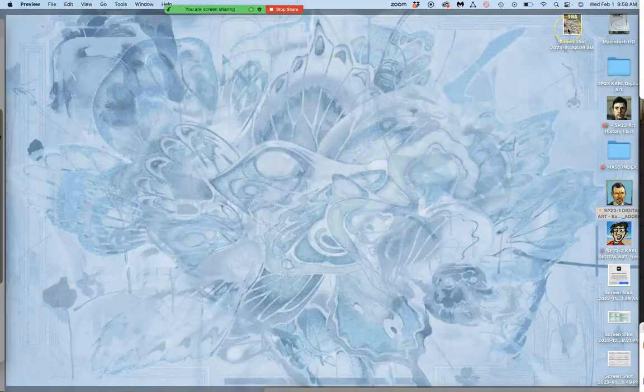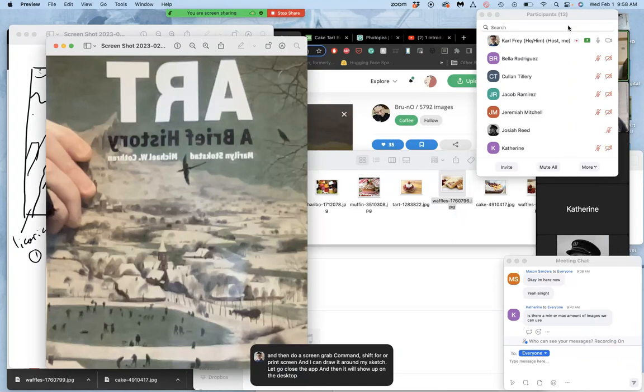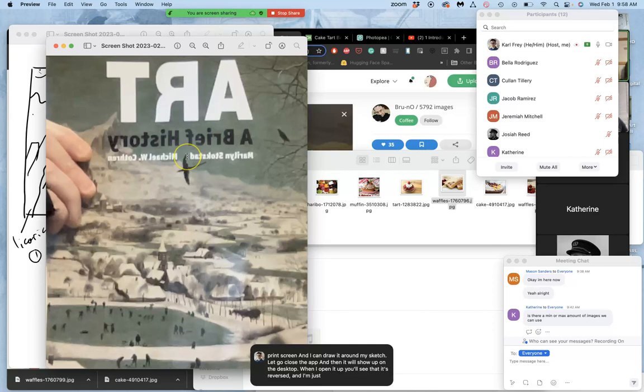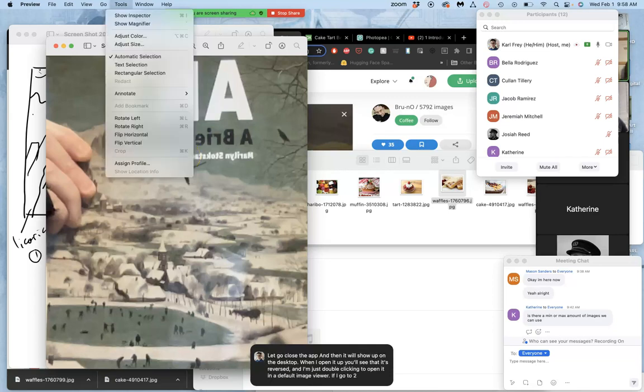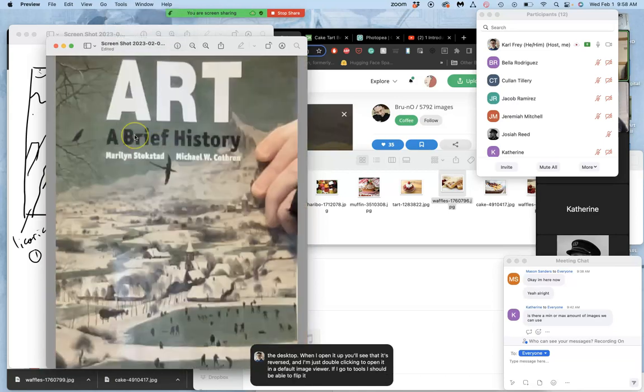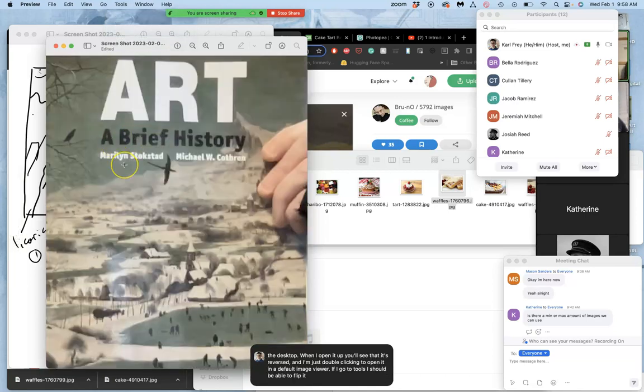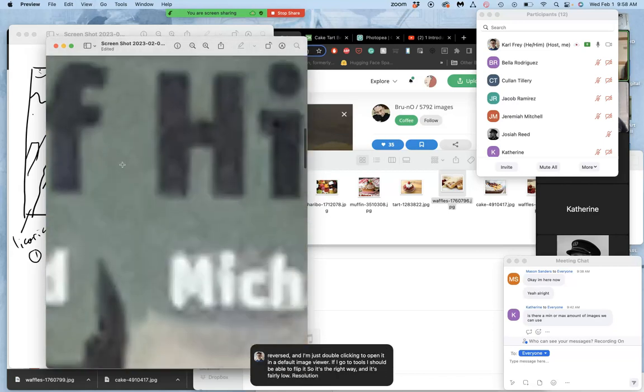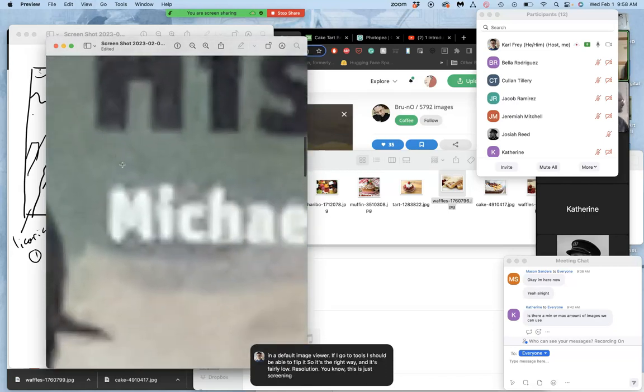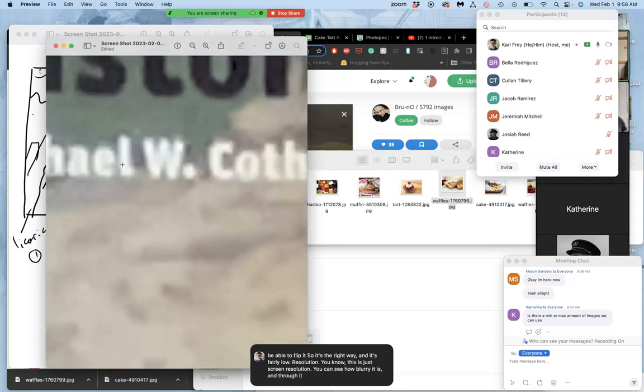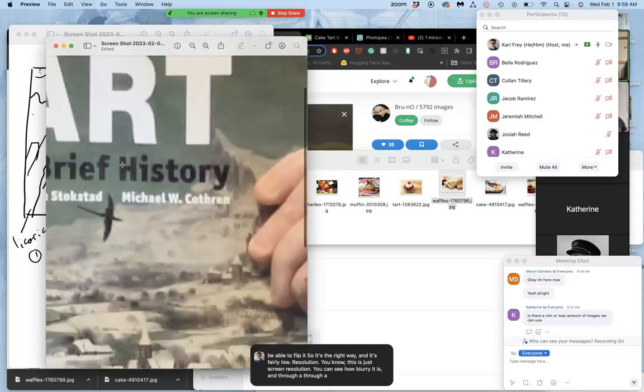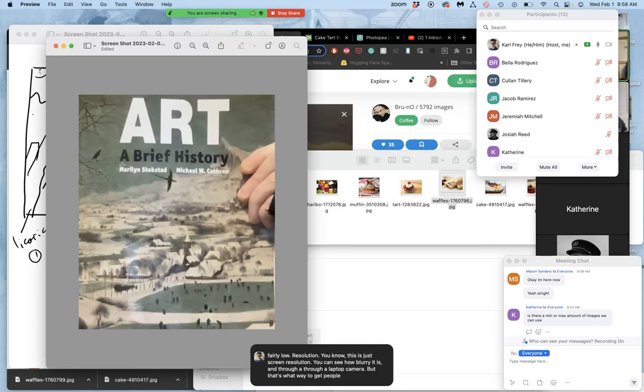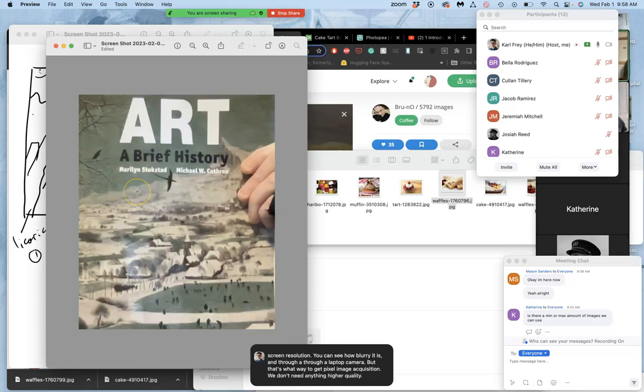And then it will show up on the desktop. When I open it up, you'll see that it's reversed. And I'm just double clicking to open it in a default image viewer. If I go to tools, I should be able to flip it so it's the right way. And it's fairly low resolution. This is just screen resolution, you can see how blurry it is, and through a laptop camera. But that's one way to get pixel image acquisition. We don't need anything higher quality than this, than just a photo.